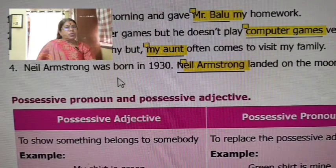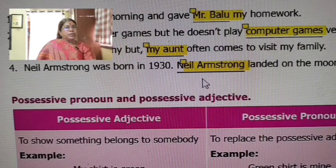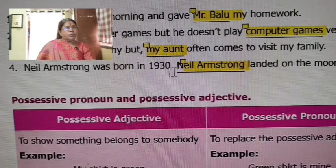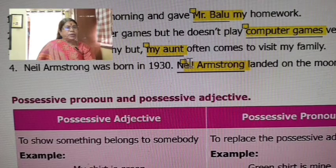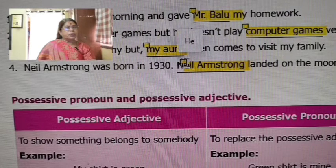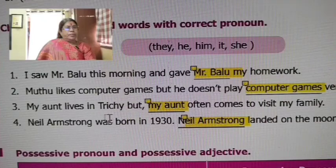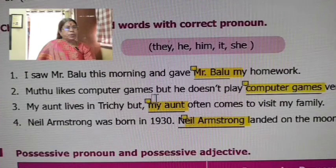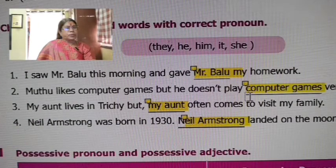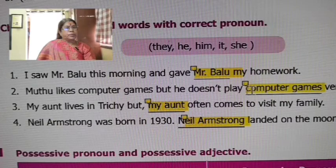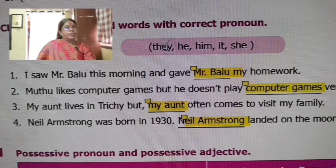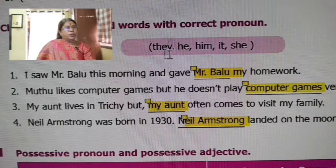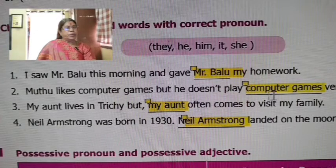Neil Armstrong was born in 1930 — use 'he.' A full stop because you can also use 'him.' If you want to replace him, use 'he.' He can use his own phones — we can use them as a computer.